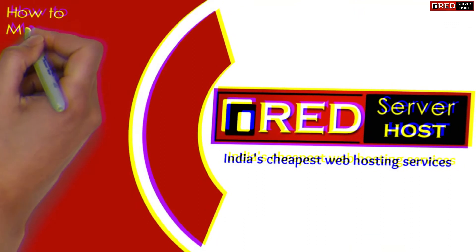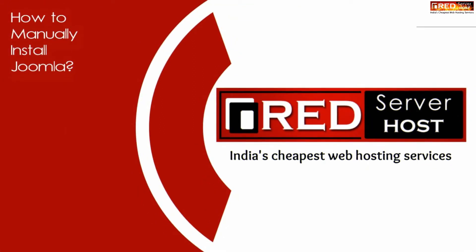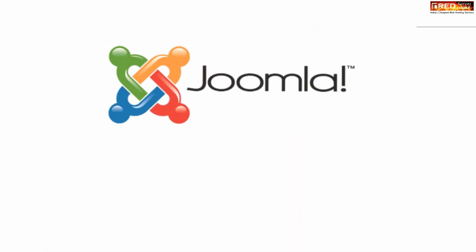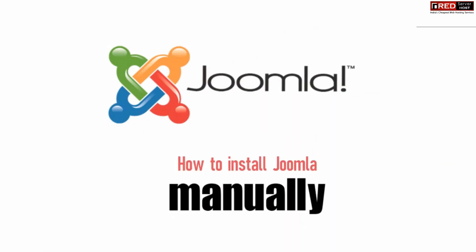Today in this video we will learn about how to manually install Joomla. Joomla is basically a content management system just like WordPress or Drupal.